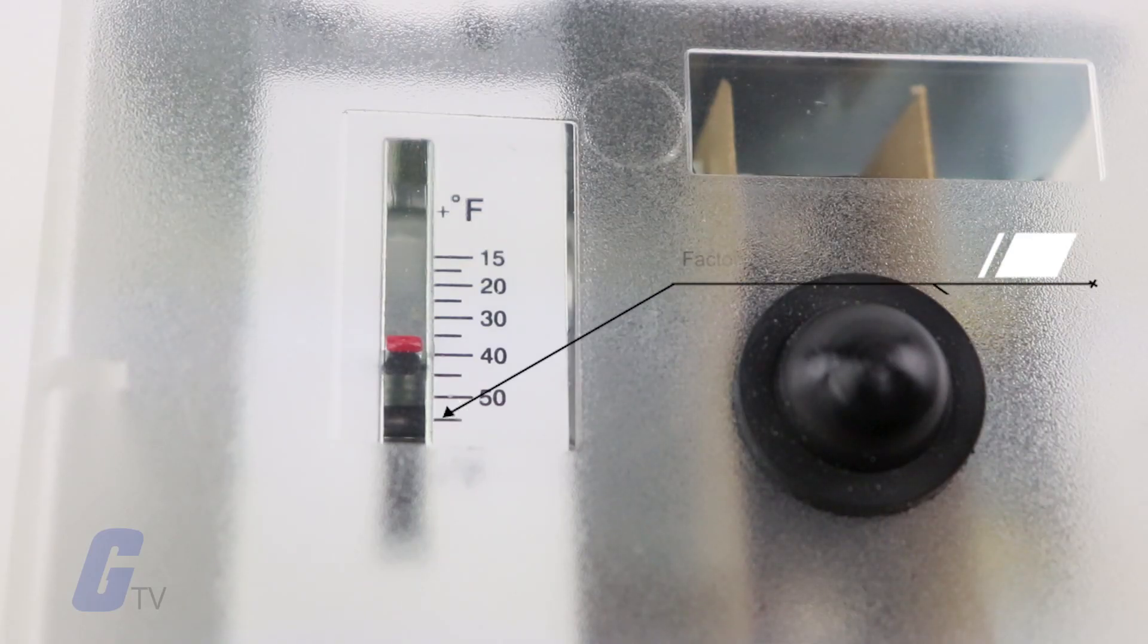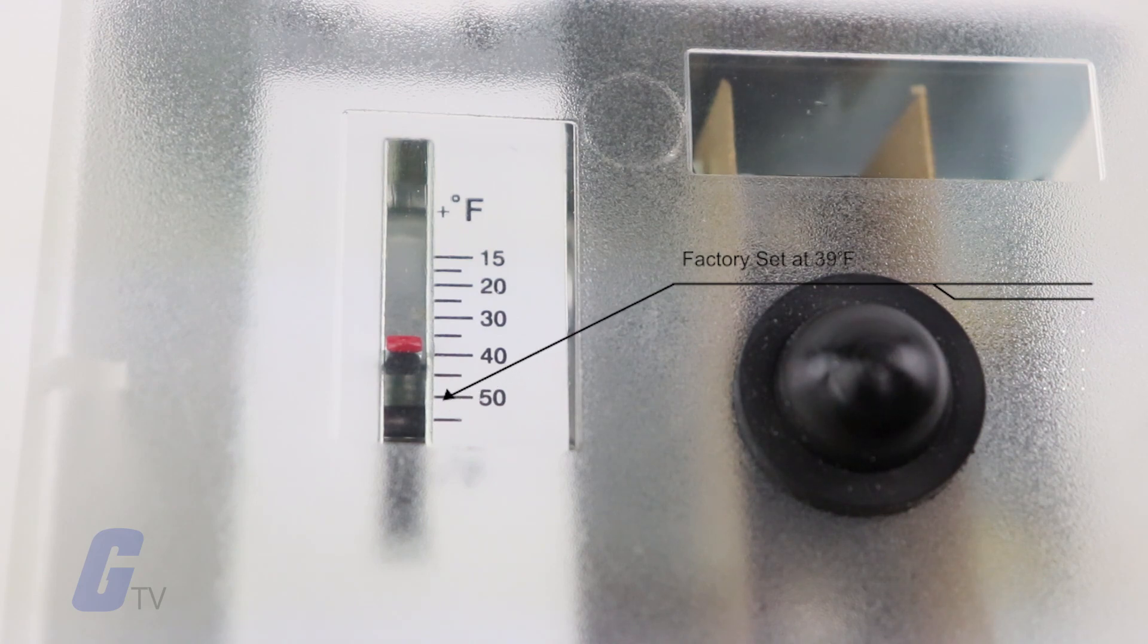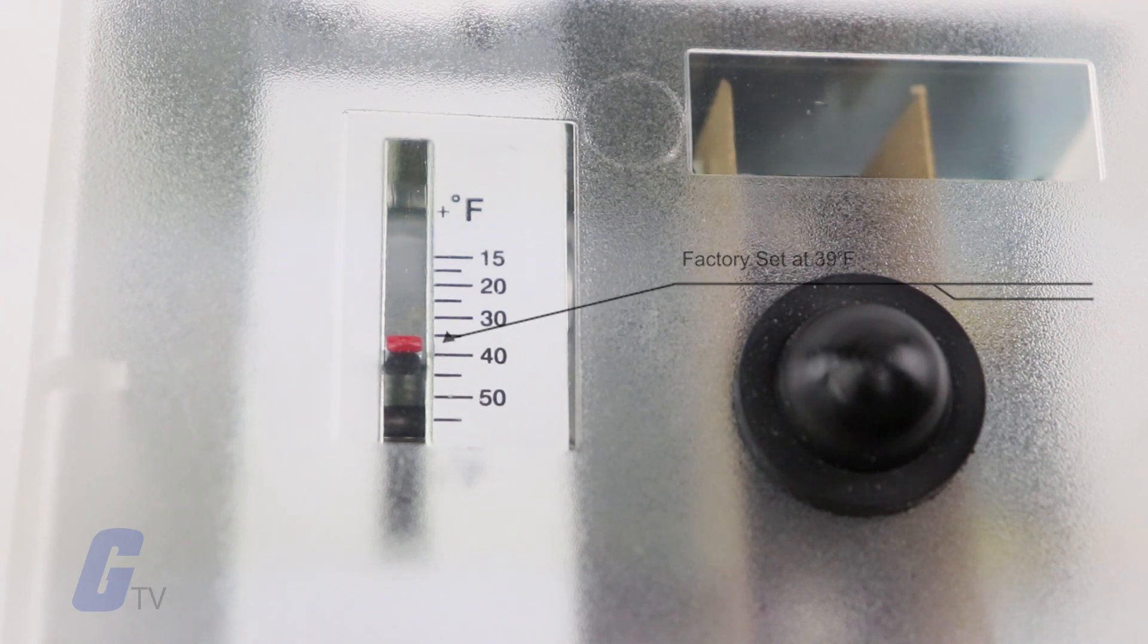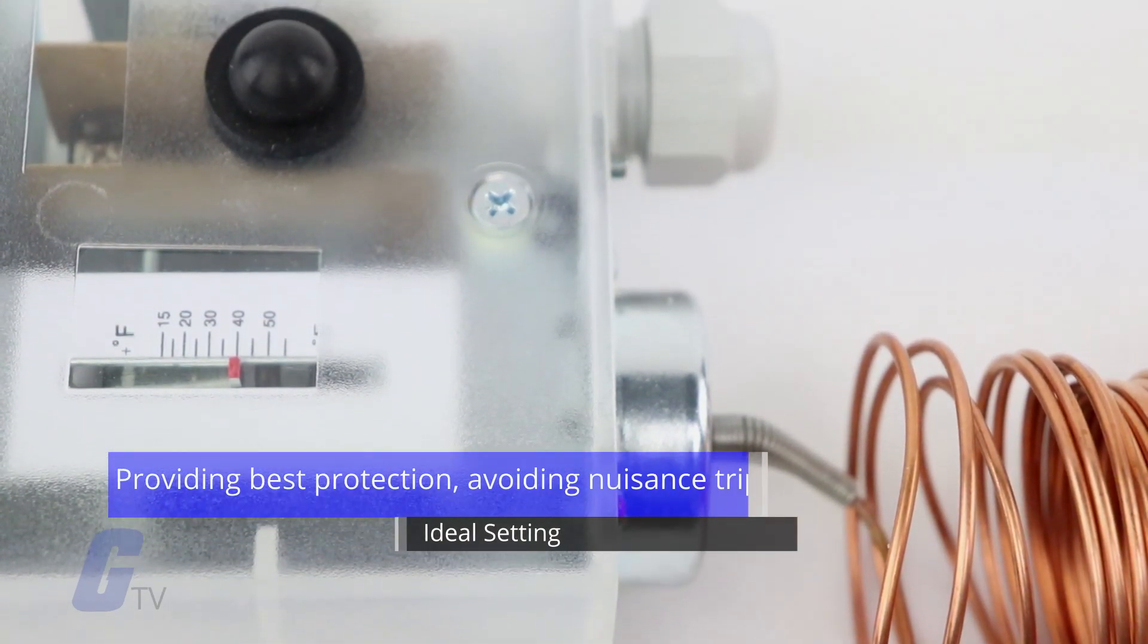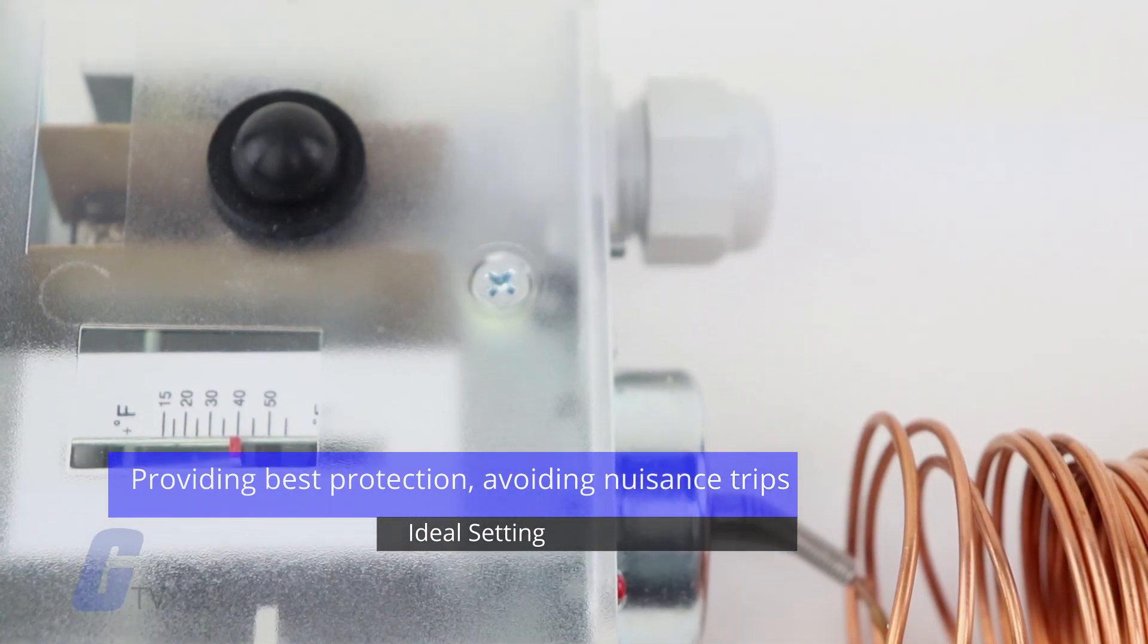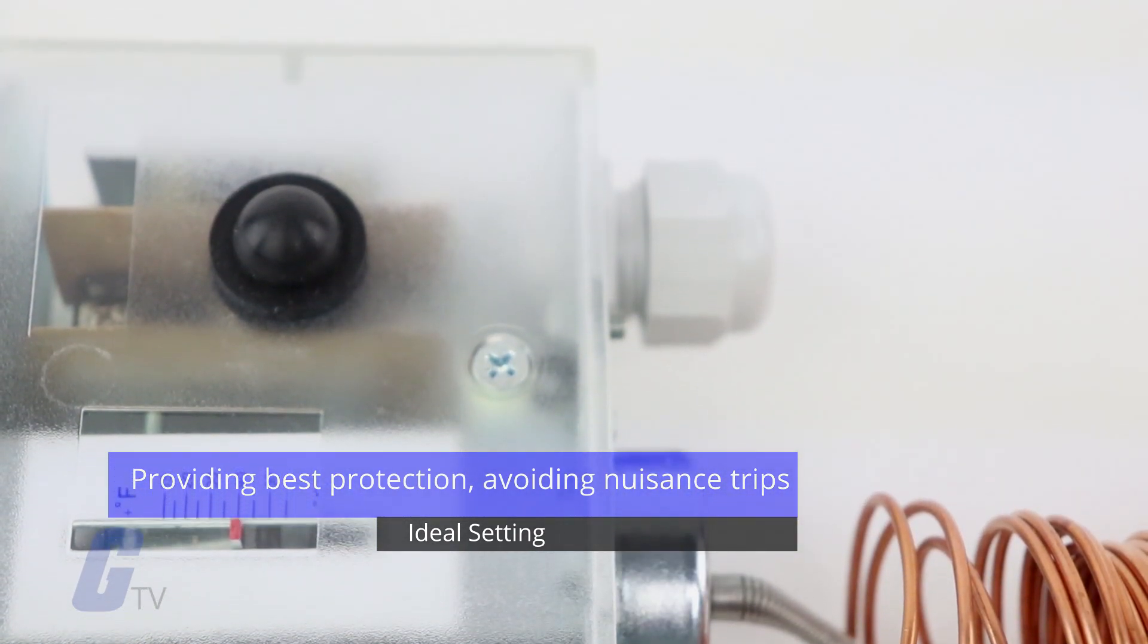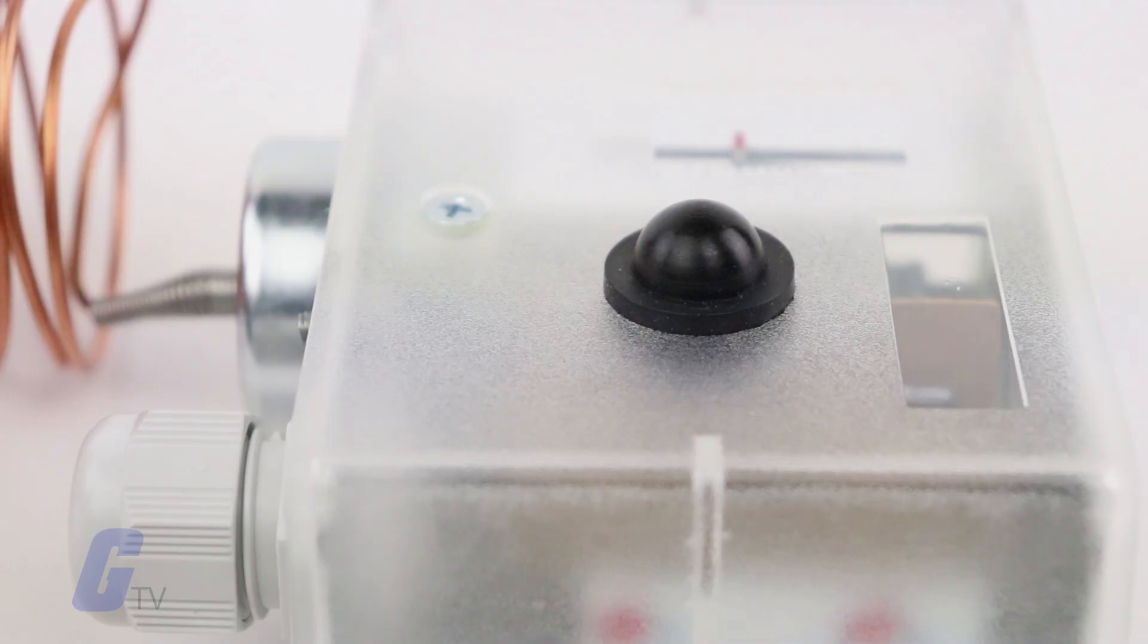The freeze thermostat is factory set at 39 degrees Fahrenheit. This is the ideal setting that will provide the best protection while avoiding nuisance trips.